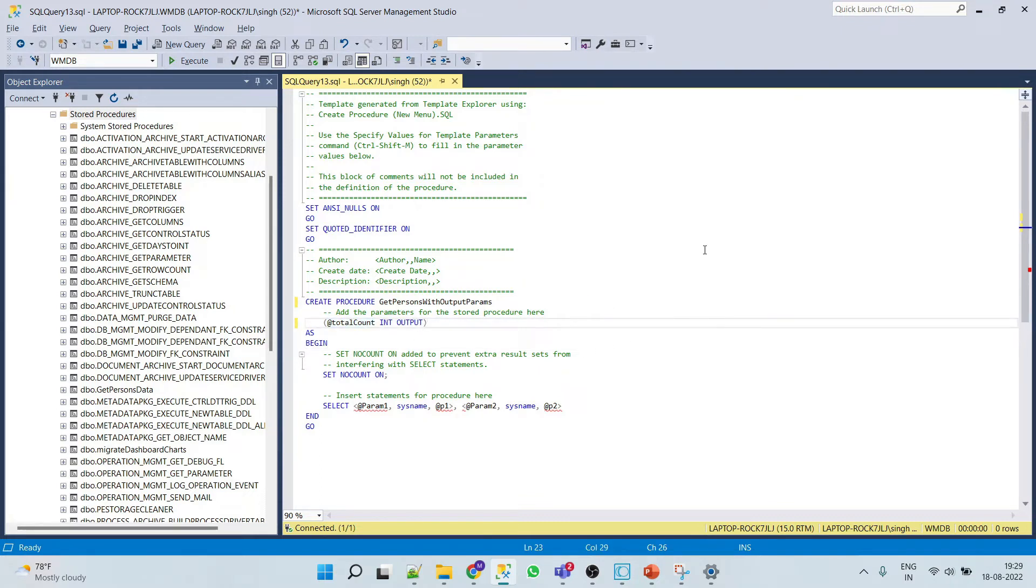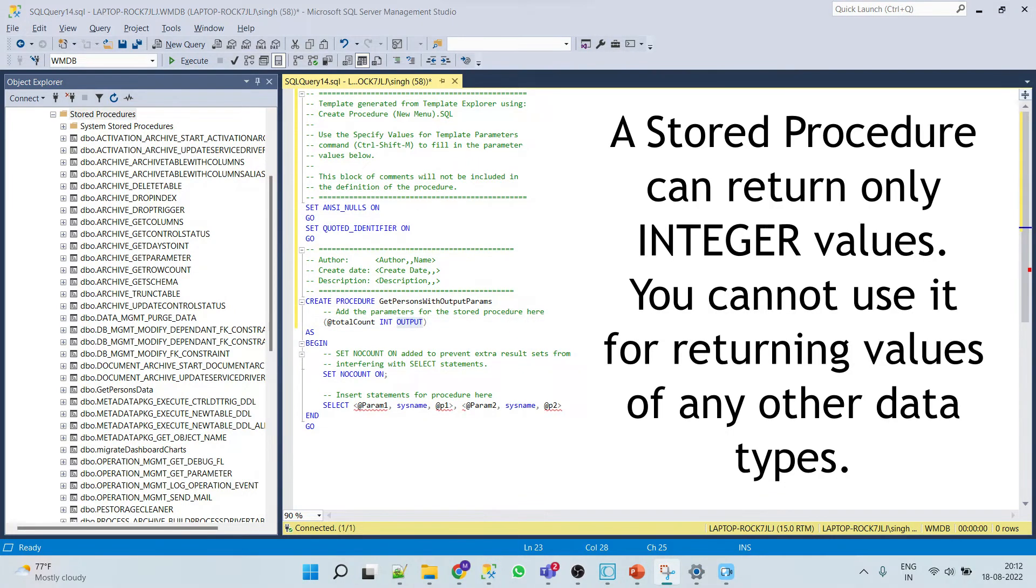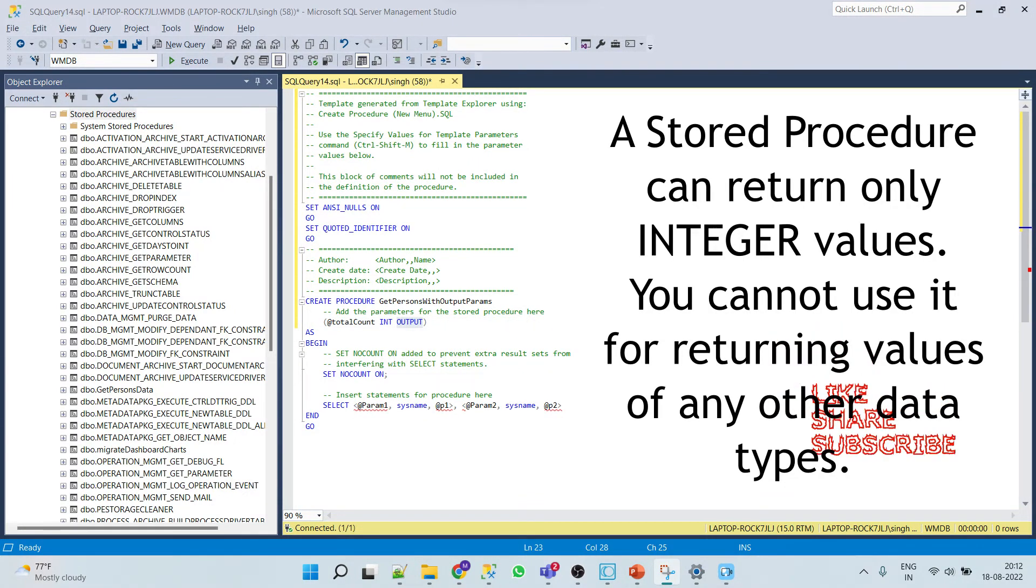And here, one more important point about the stored procedure is a stored procedure can return only integer values. You cannot return other data types like varchar, etc.